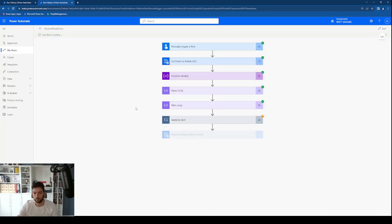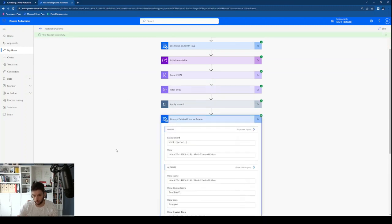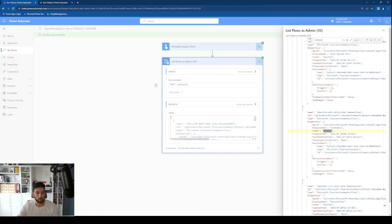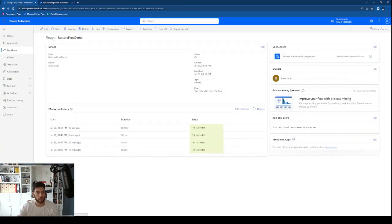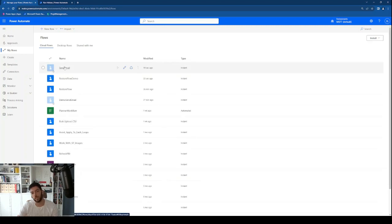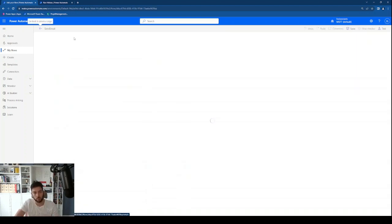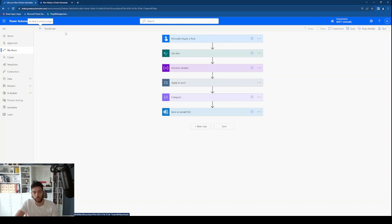Let's save and test. My flow is running — and it says it ran successfully. Let's go back to my flows. We can see that the 'Send email' workflow is now back and it is in a stopped or suspended state. It shows it was modified 19 seconds ago, which means it was restored. We can go inside, reactivate it, make changes, and so on.